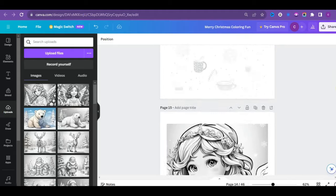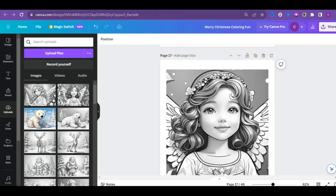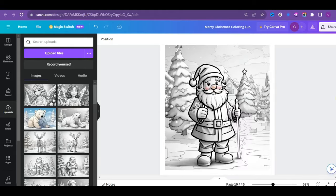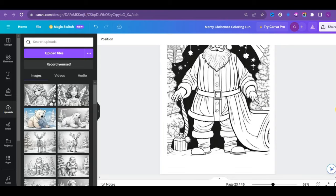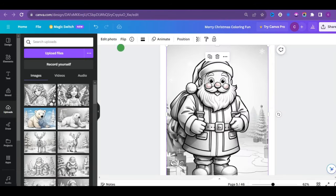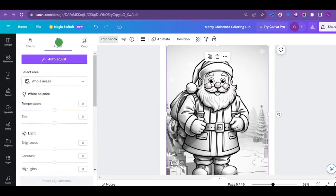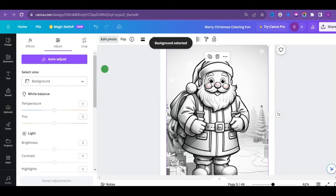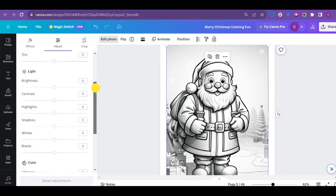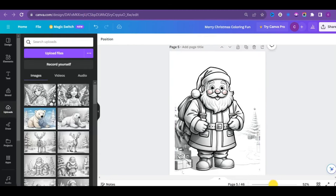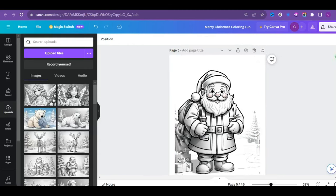We are halfway done. And if you look closely, you will notice some images kind of have a dark background, right? To correct this, come over here and click on edit photo. Then click on adjust. In the selected area, choose background to capture the image background. Now scroll down and adjust the whites feature to your liking. I think this looks better. I'm going to do this for the remaining images. I hope you get the drill.